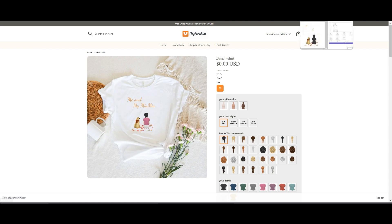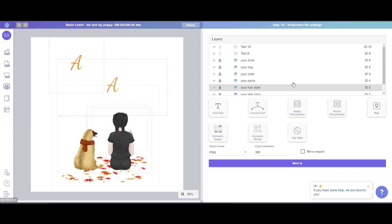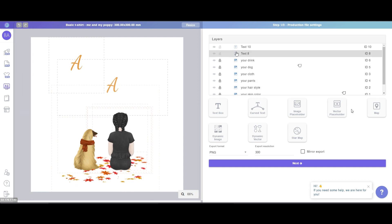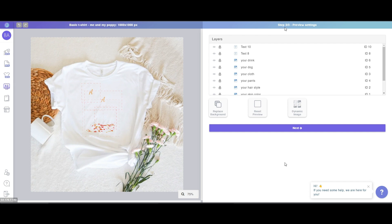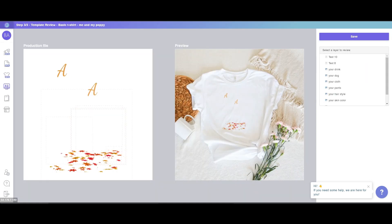What are these three stages? You may have noticed in the template building interface, in the top right corner, there is a small title. The title here is named 'Stage 1 of 3 — Production File Setting.' When you finish your template and go to the next step, the title refreshes to 'Stage 2 of 3 — Preview Setting.' In the preview setting, there is an image background which is our basic t-shirt image. Then clicking next again brings you to 'Stage 3 of 3 — Template Review.'